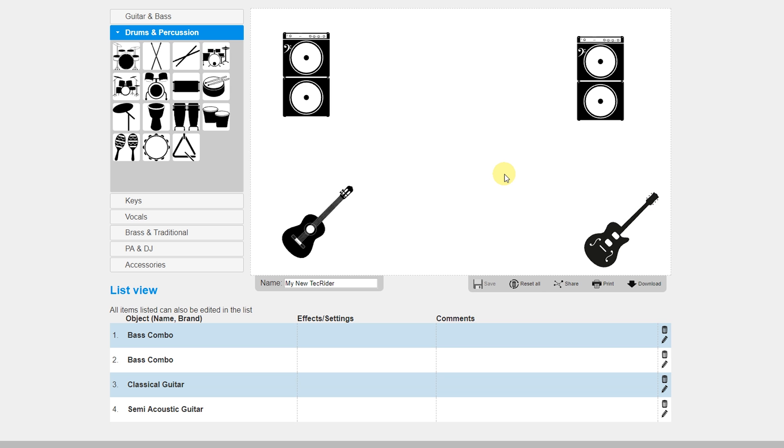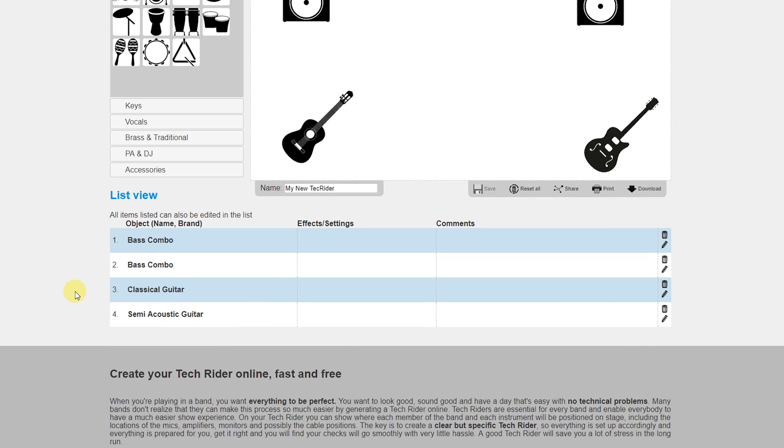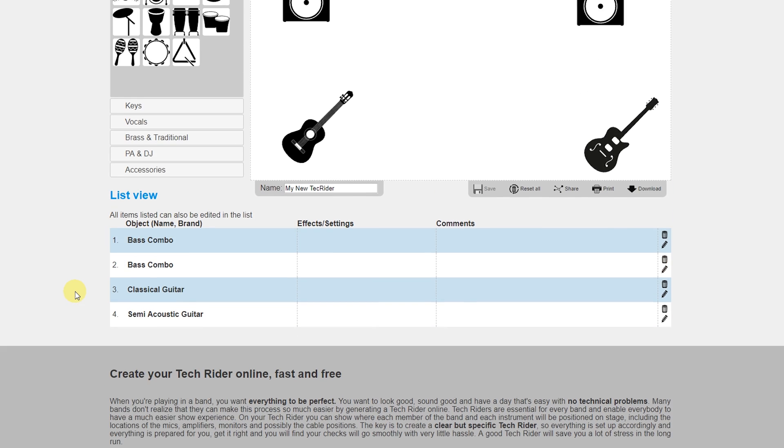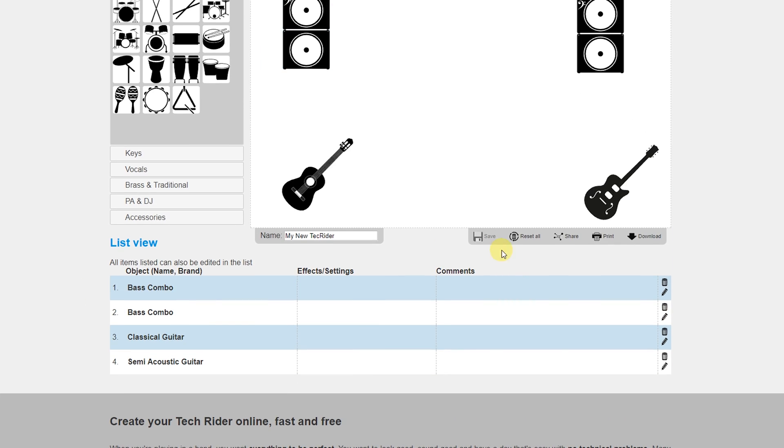Then after you created your technical rider, you can simply download your stage as a PDF file, print it, or save it if you created an account before.